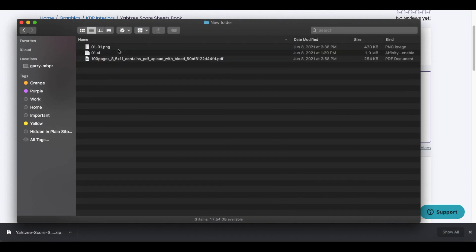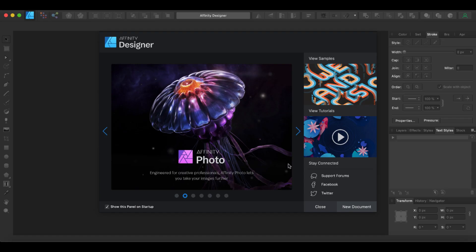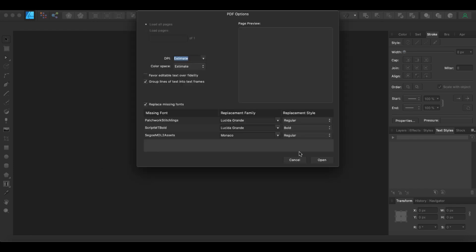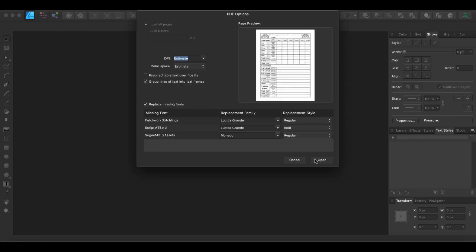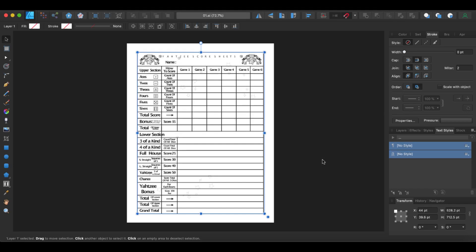Open that folder, here you can see that you have the 01.ai file. Then you open up Affinity Designer, go to that folder, open up that AI file, take the defaults here, click open.